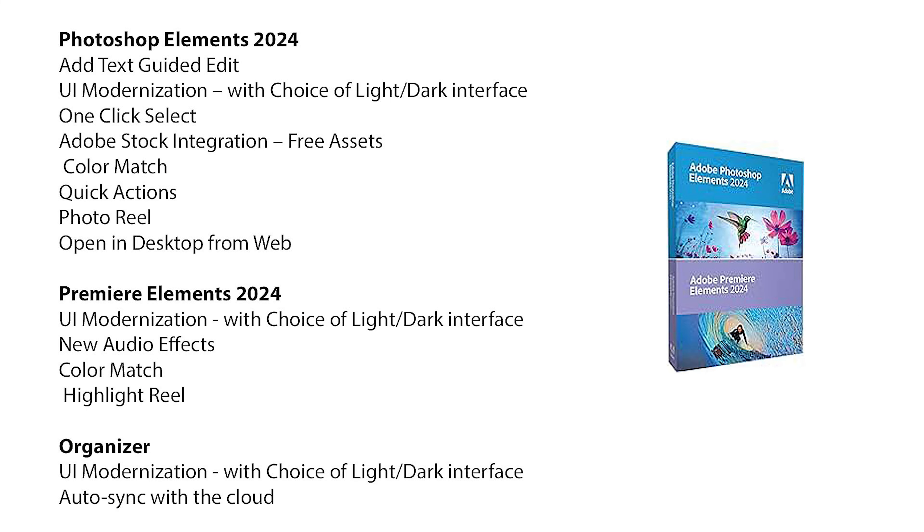So here is the list that I promised of all the new features in each of the version 24 applications. Give it a look over and see whether anything is applicable to you and also check out my more detailed demonstration videos from the links below.